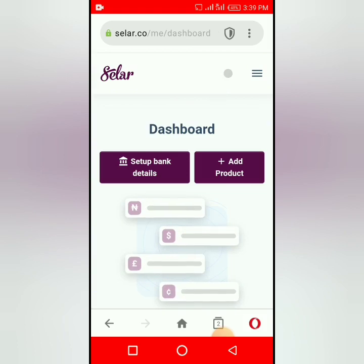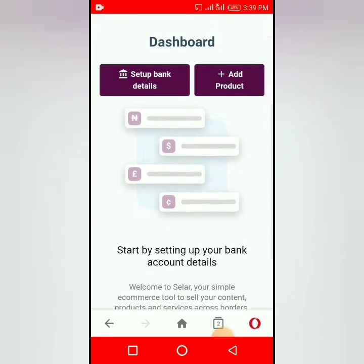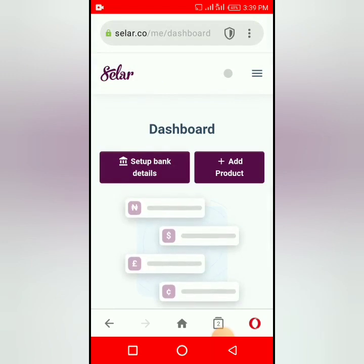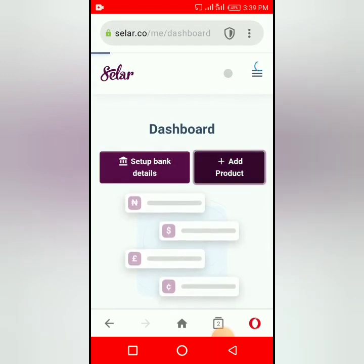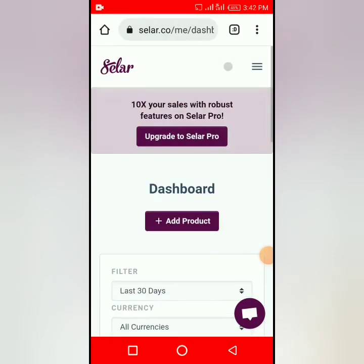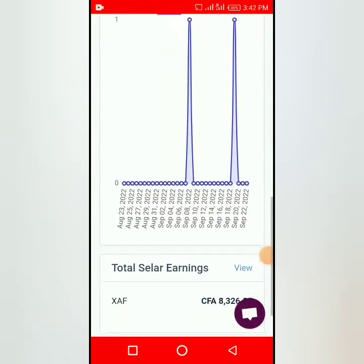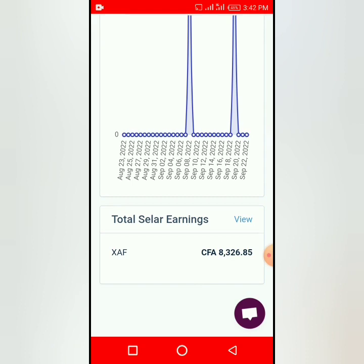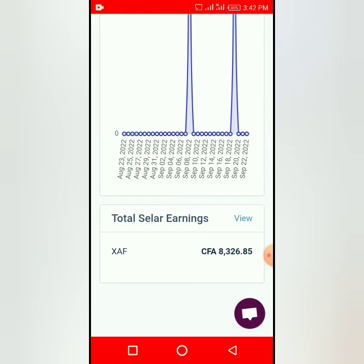When you are done filling, you will see something like 'Add Products.' Now this is my own dashboard and I've been able to sell — this is what I just sold recently, eight thousand something.